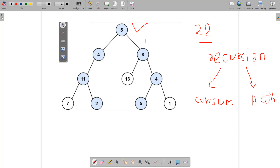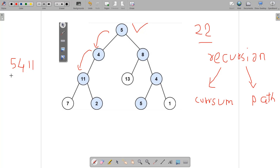Starting at the root node, we need all paths from root to leaf where the sum matches the target. At the root (5) we push 5, then move left to node 4 — path is now [5, 4], current sum 9. Moving further left to node 11, the sum is 20, still less than 22. We check the left child of 11 which is 7, making the total sum 27.